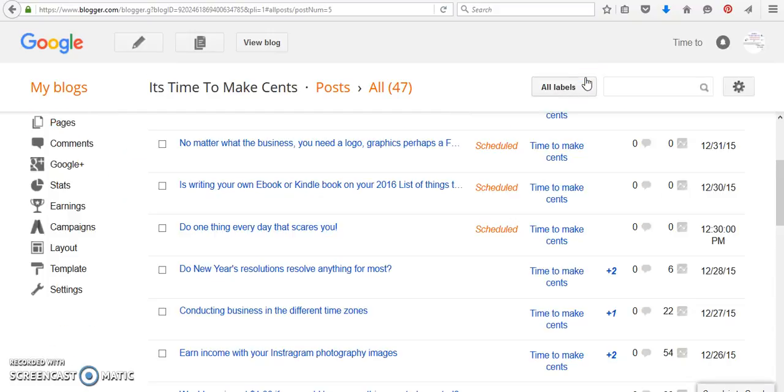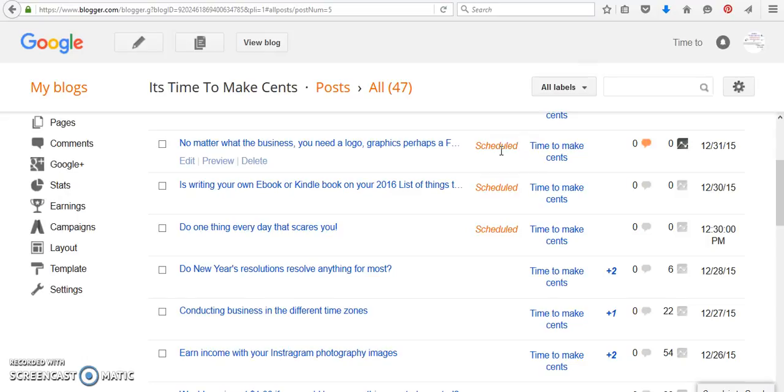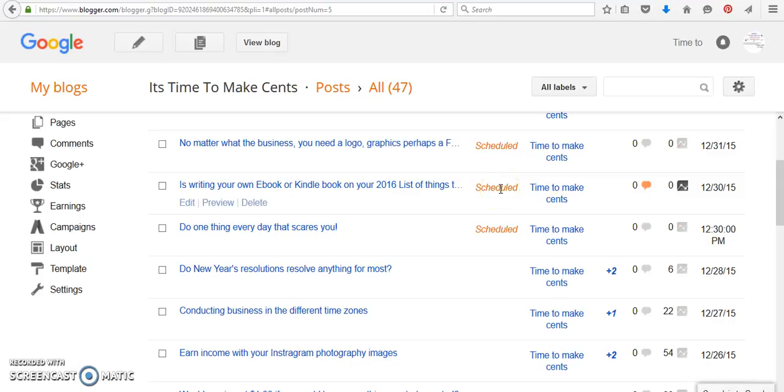It's not going to go live, but what's going to happen is it's going to say scheduled here. Now if it didn't say scheduled, it would say draft, and that means that you didn't set the schedule button for it to go live.